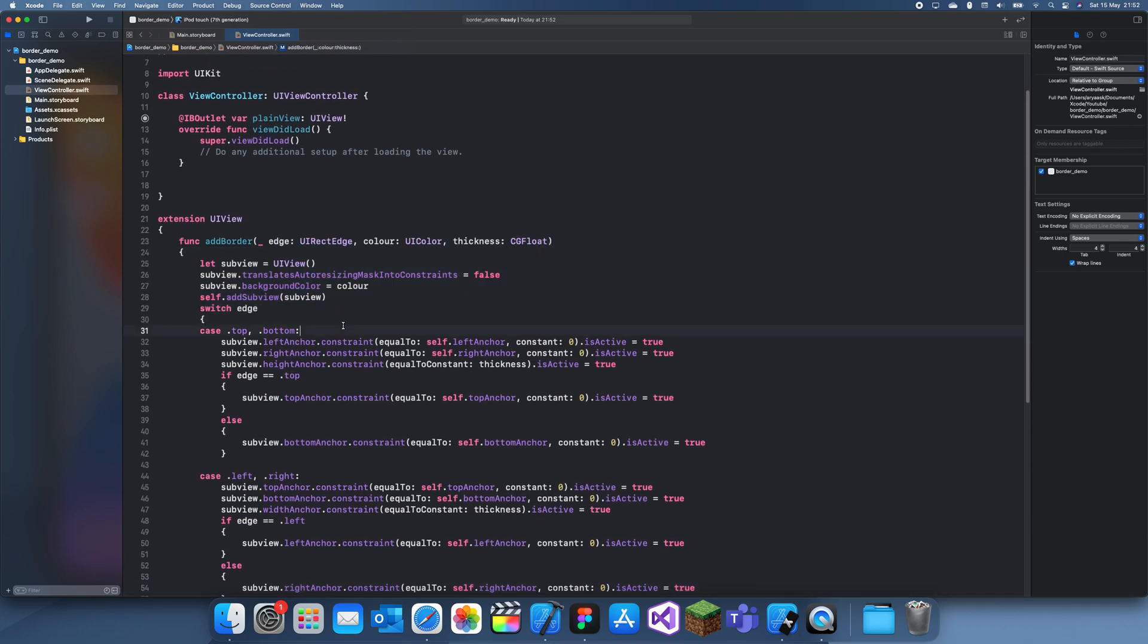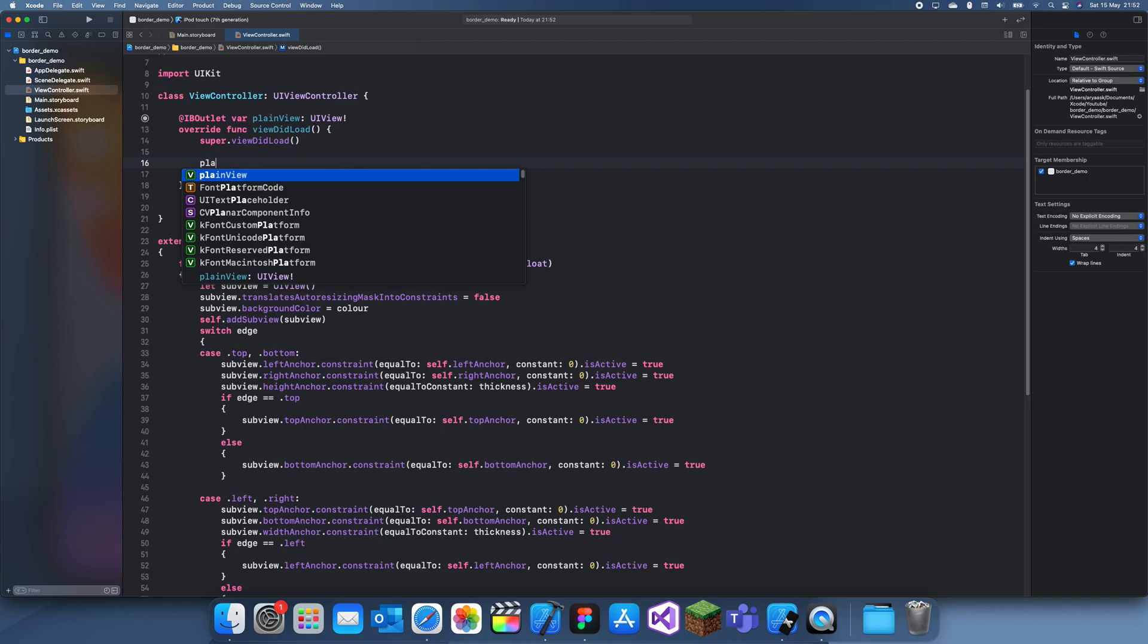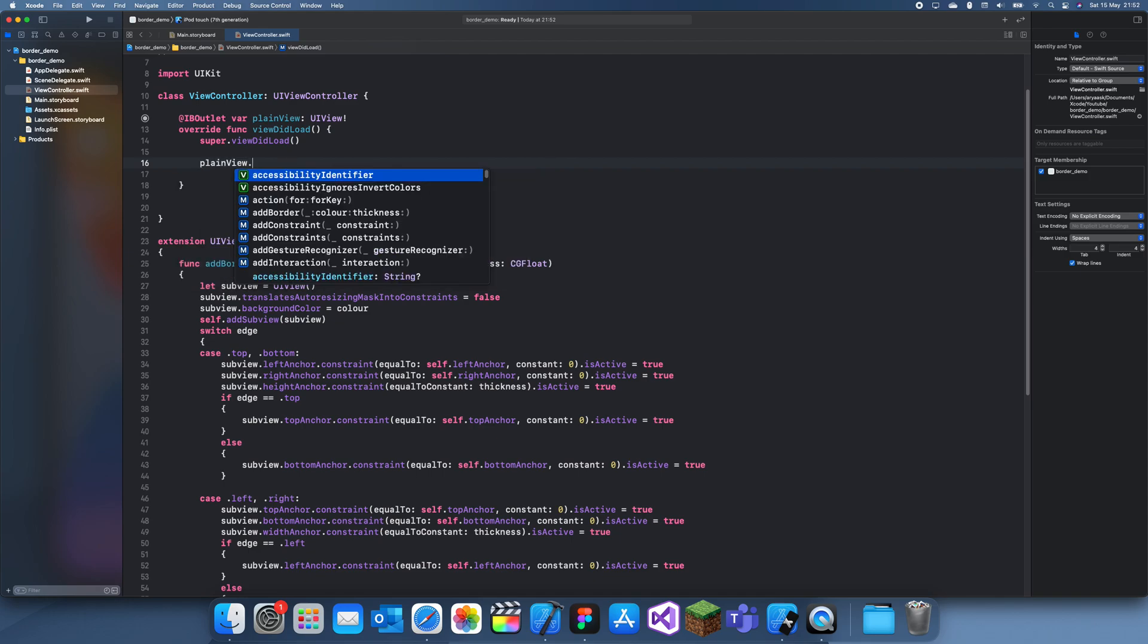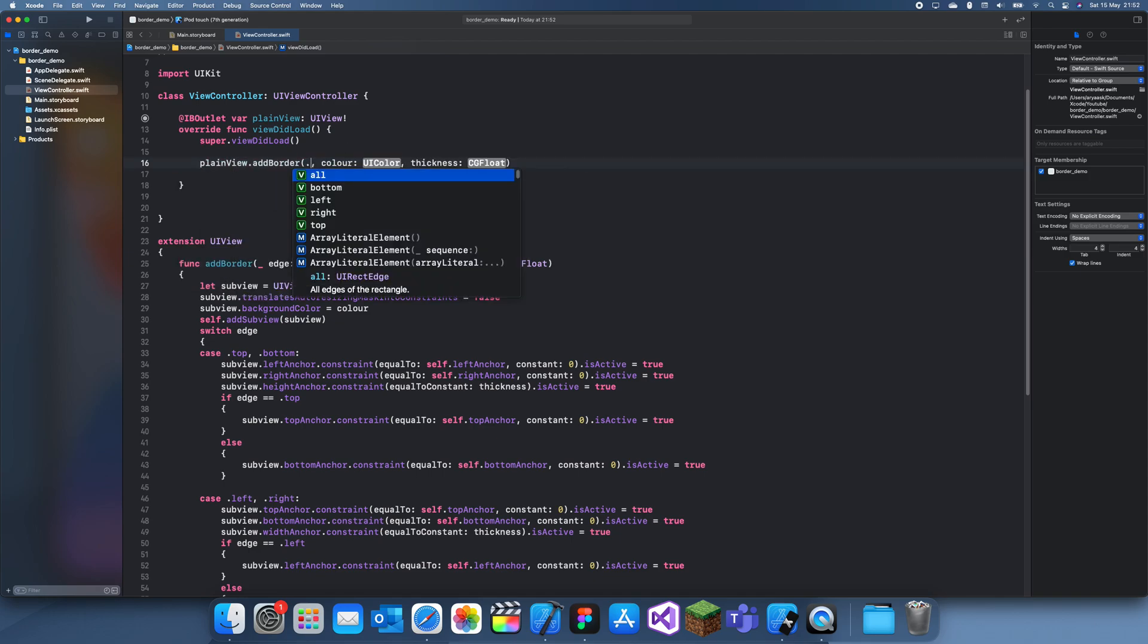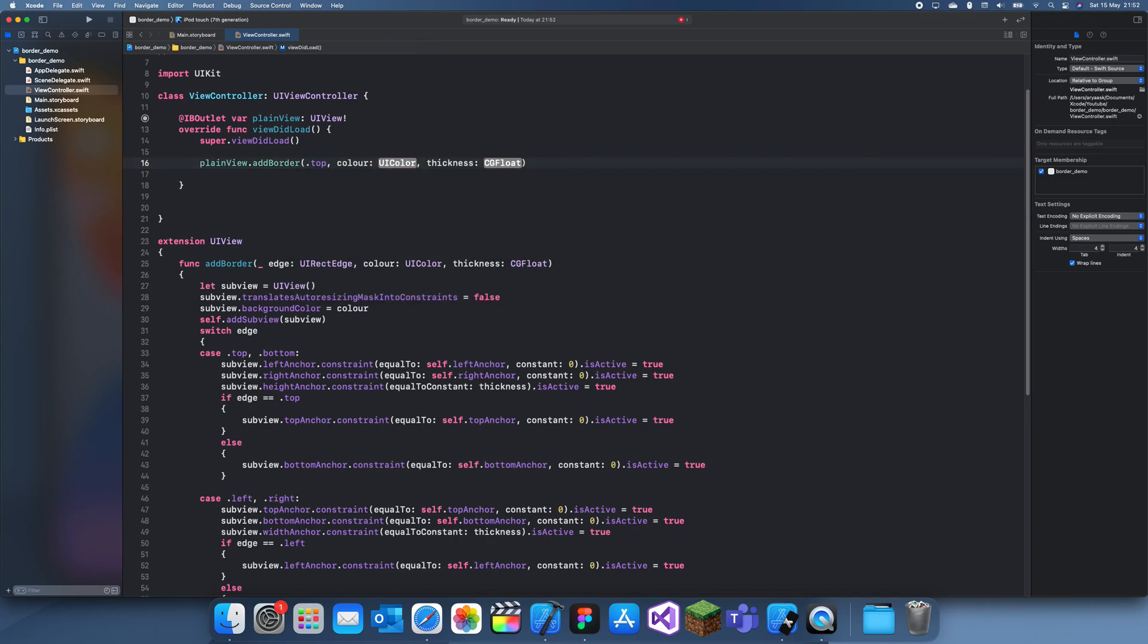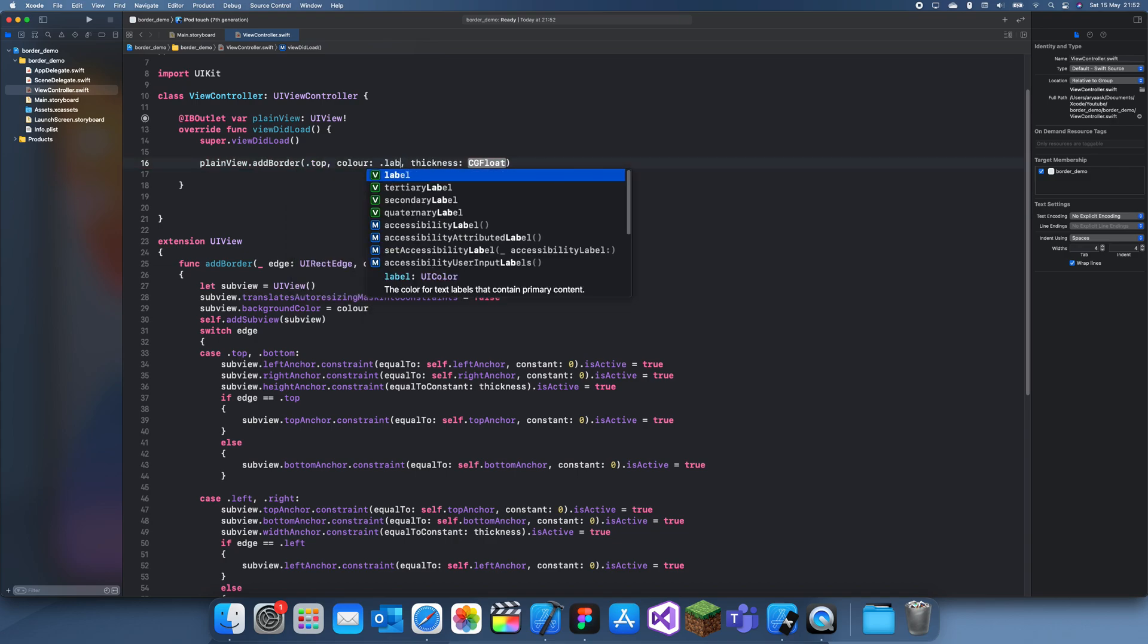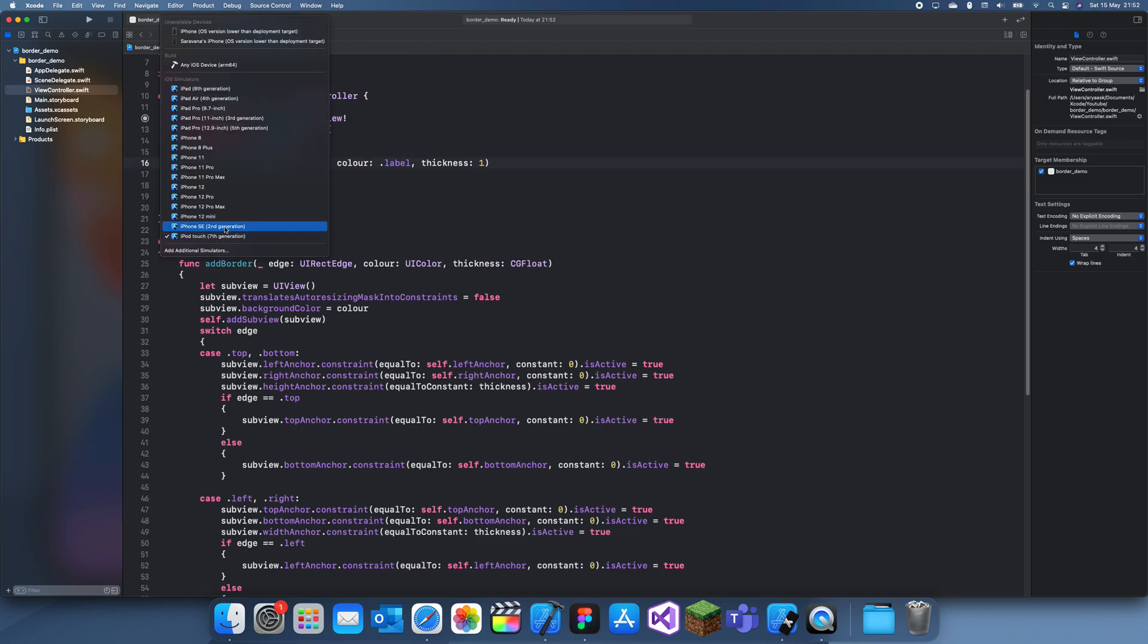So now I can just change a view here. To add this is really simple, all you do is planeView dot addBorder and we can choose a side we want it to be on. So we can do all, but first let me try something like top, color I'll make this the label color and thickness I should do one. Let me run this.